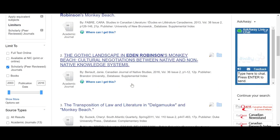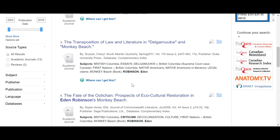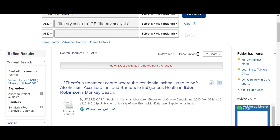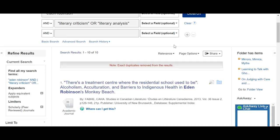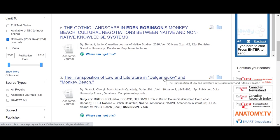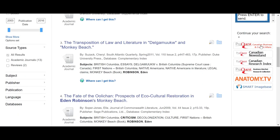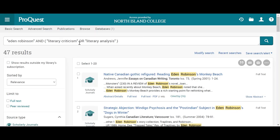All of these articles here represent one set of databases. I can also go into a set of databases that are Canadian content. I can run my search from clicking on Advanced Search, and it'll take me to that screen. Once I've run my search and found anything I'd like there, I can go over and look at more Canadian content — all I have to do is click that button. The search terms I used — Eden Robinson and literary criticism or literary analysis — are going to follow me over here.